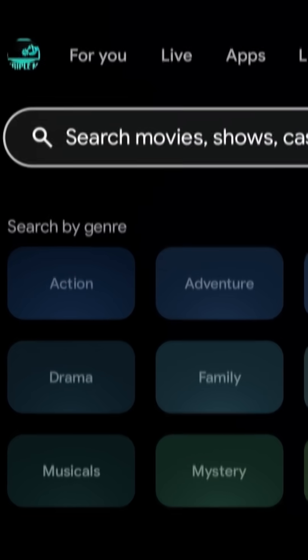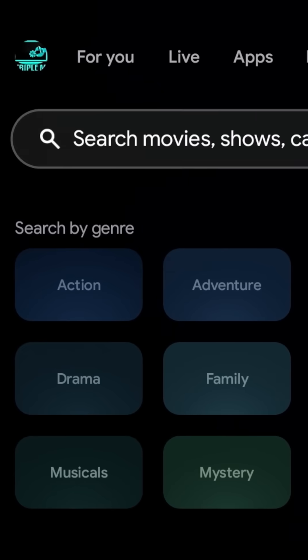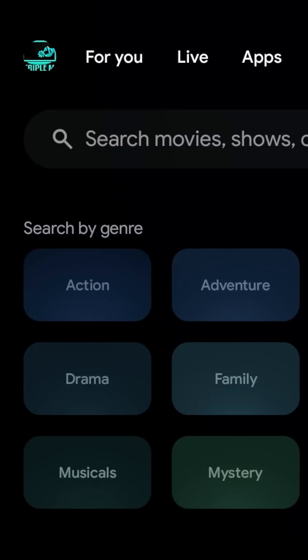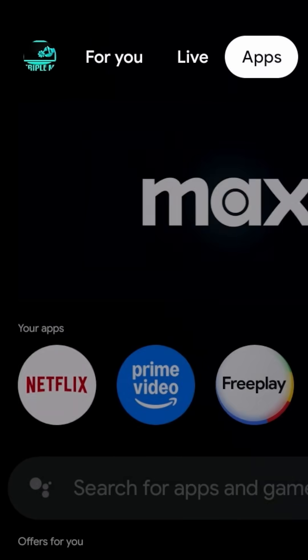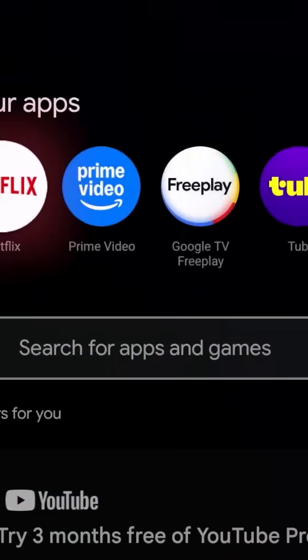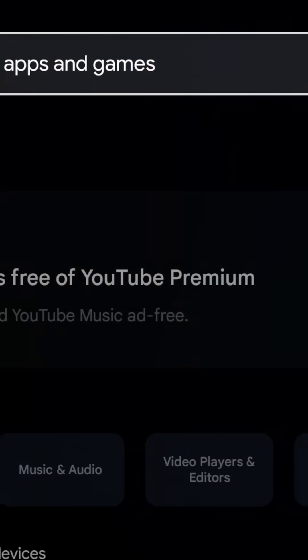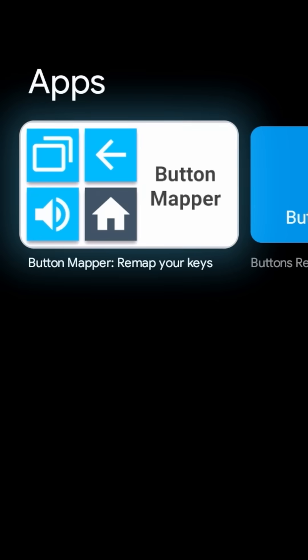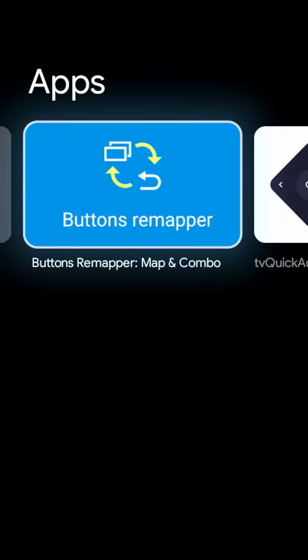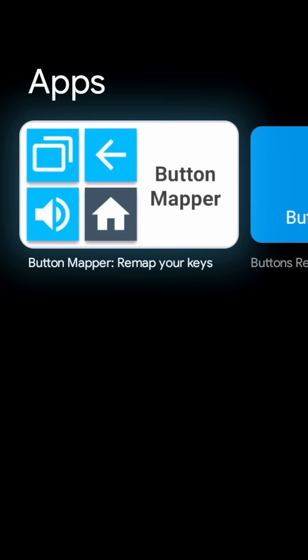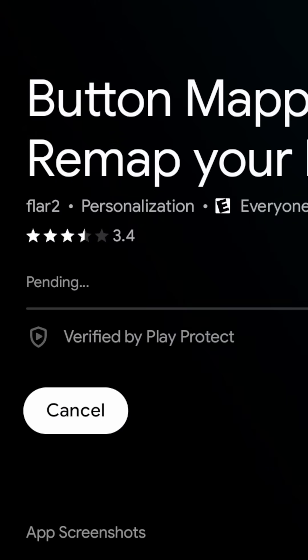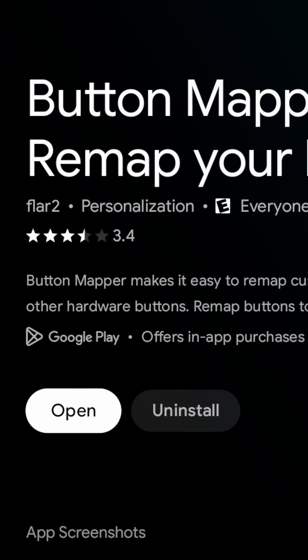So the app that we're looking for is called Button Remapper. Pretty straightforward, you can just go to search or you can go to your apps and search for it. It should be the first option right here, Button Mapper. Go ahead and click on it and install it.